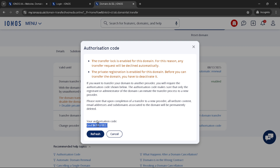And that's it. You've successfully navigated the steps to initiate a domain transfer from IONUS. Remember to check in with your new provider to ensure everything is progressing as it should. Transferring a domain might seem daunting at first, but with the right preparation and understanding, it can be a smooth and straightforward process. I hope this guide has been helpful, and if you have any questions or need further assistance, IONUS support is a great resource, as is the support team of your new domain provider. Happy transferring!